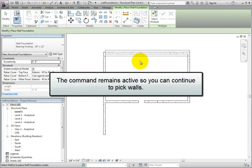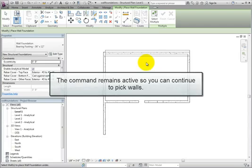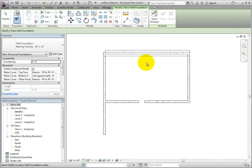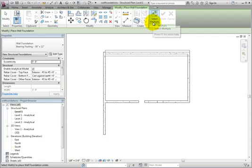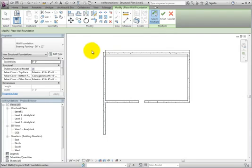At that point, you can continue picking walls and placing them one at a time. If you had many wall foundations to place as quickly as possible, you could use the Select Multiple tool and then window select as many walls as you wish.